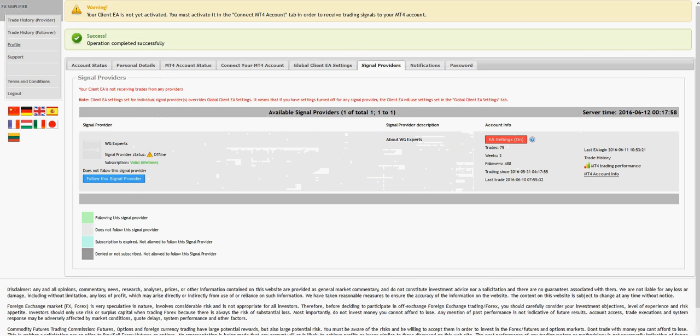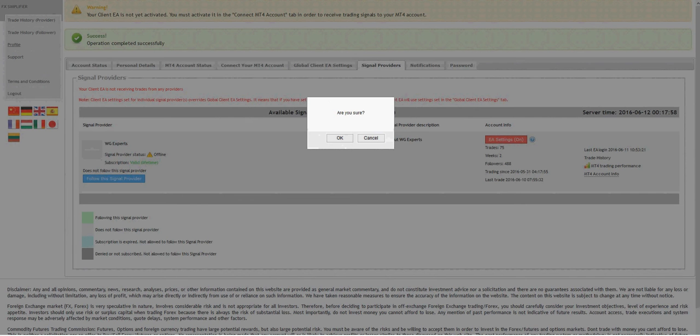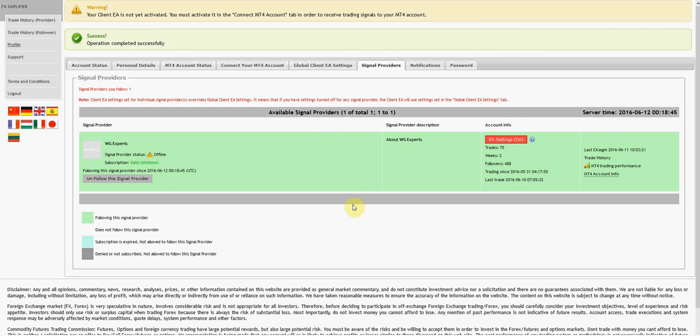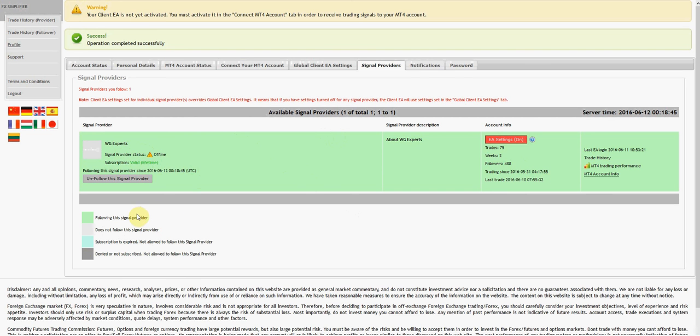Let me pause again folks, I want to double check one thing. Alright, I just clicked on follow signal provider. Signal provider status is offline - of course it's the weekend right now, so that's expected. It has this information down here, so it looks like green is good, we're perfectly set up here.